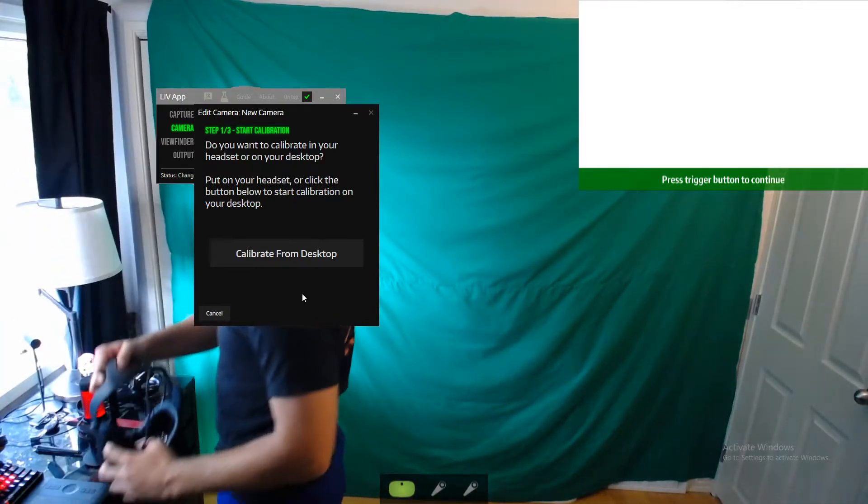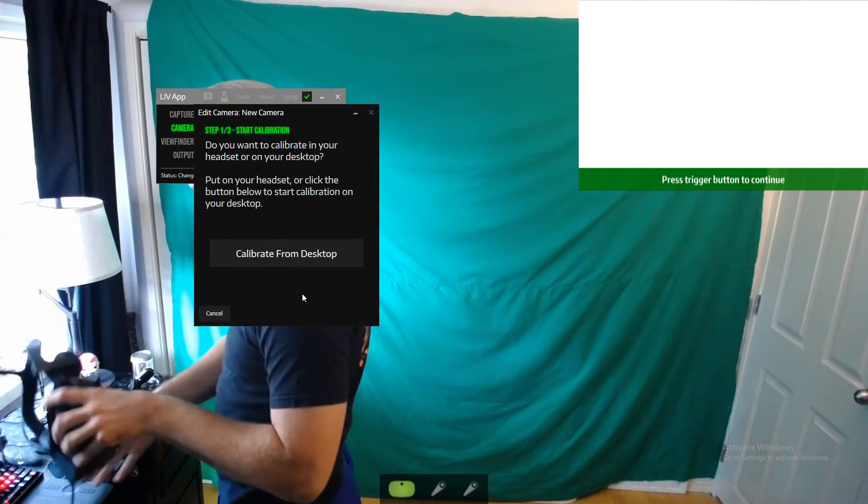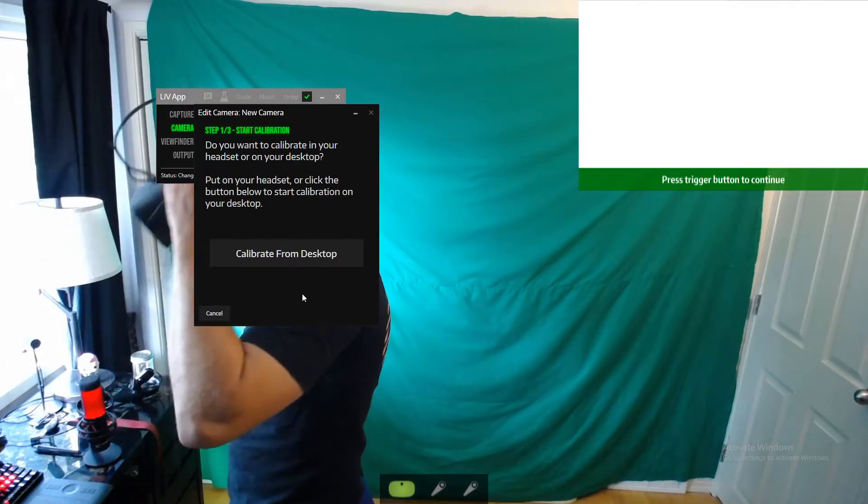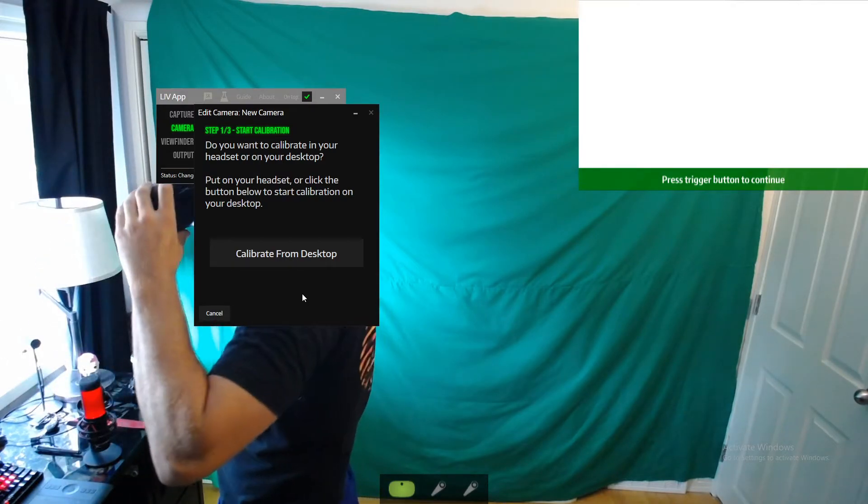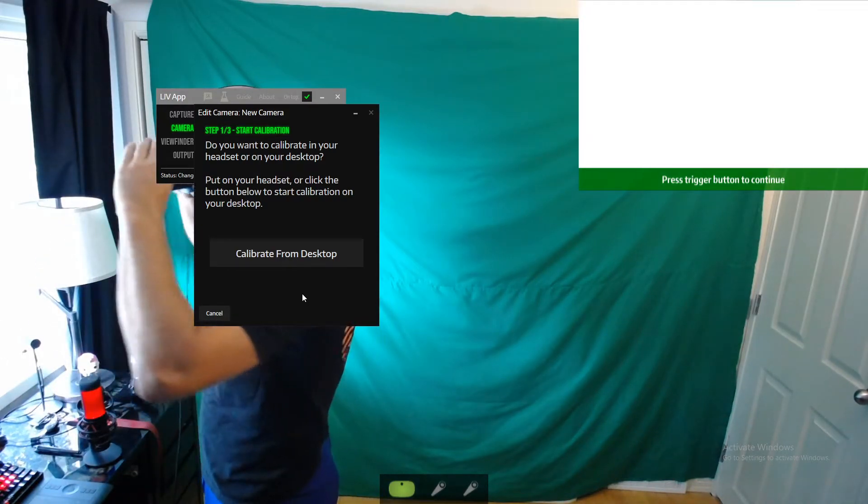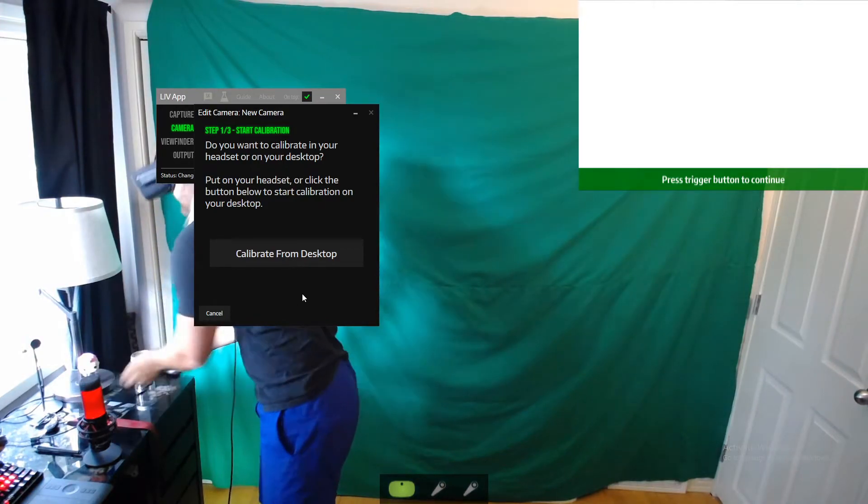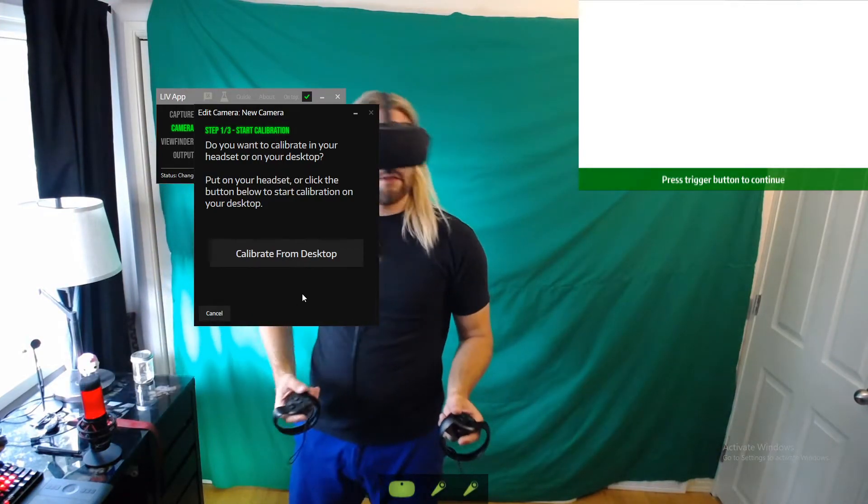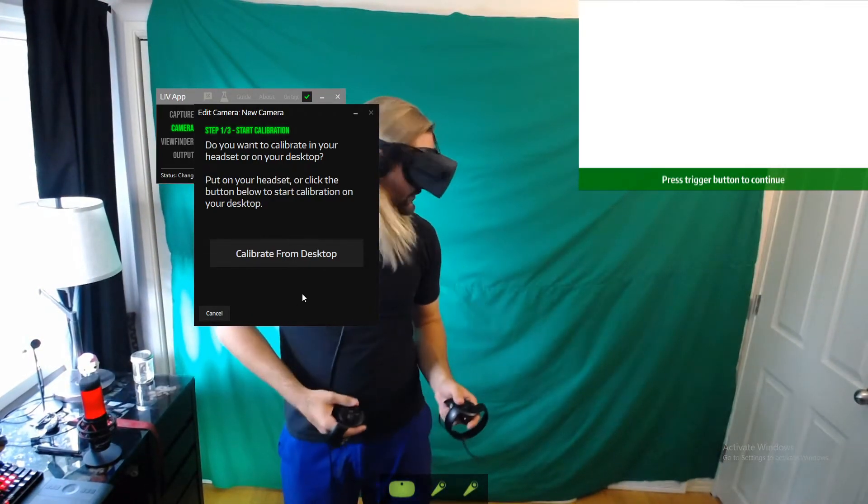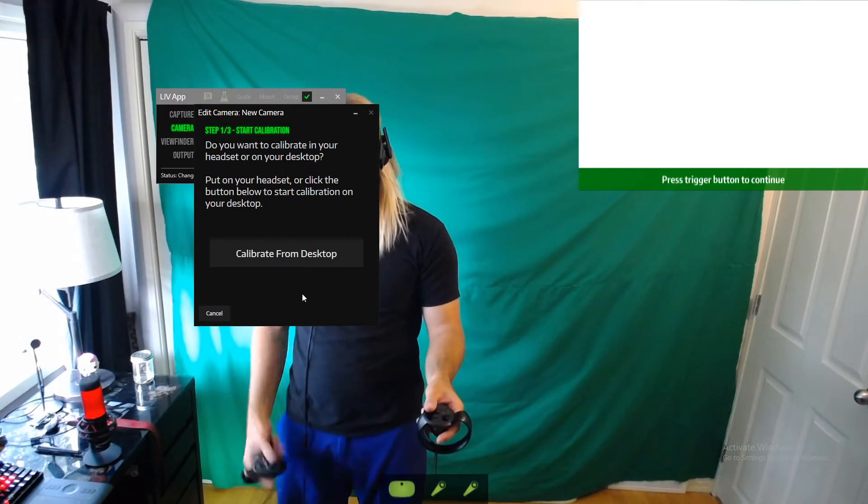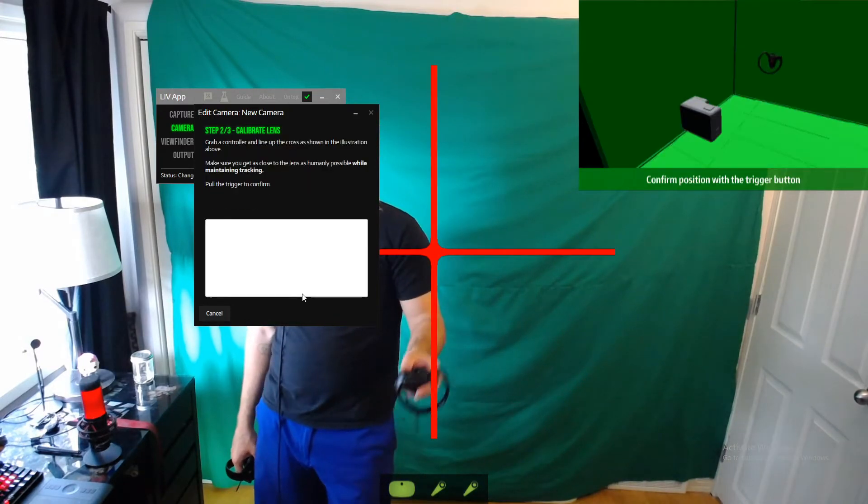So I will throw my headset on here, on my controllers.